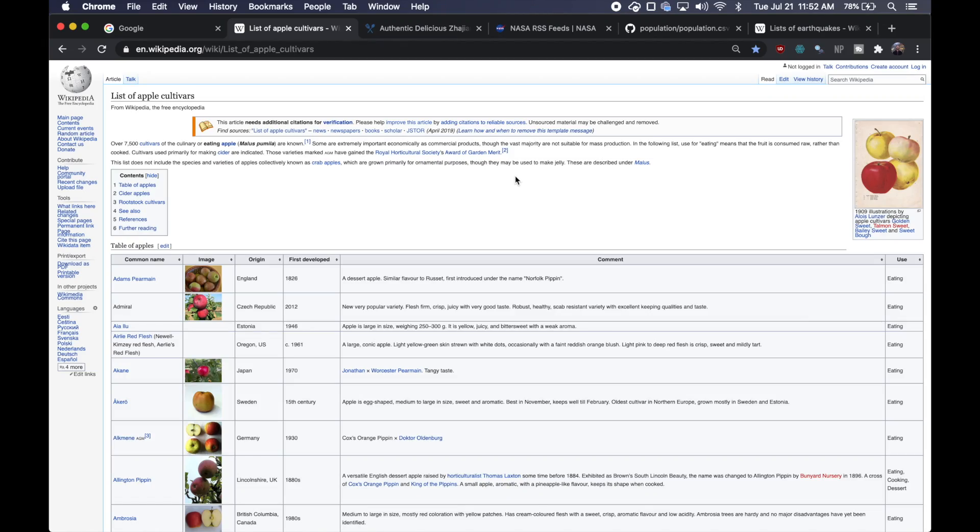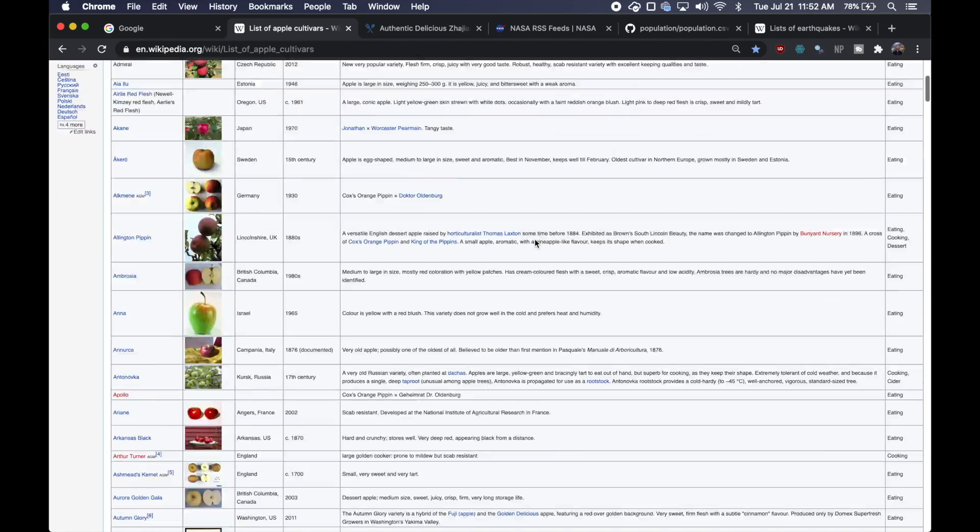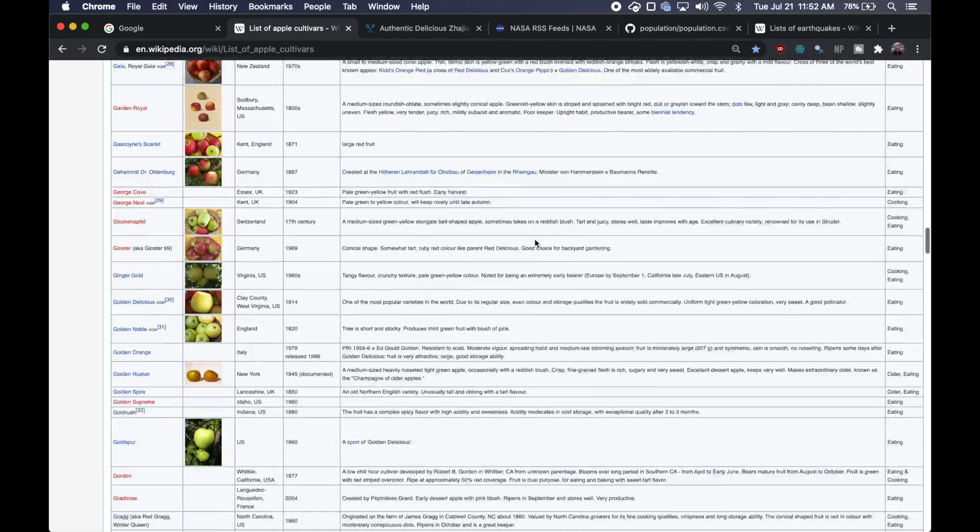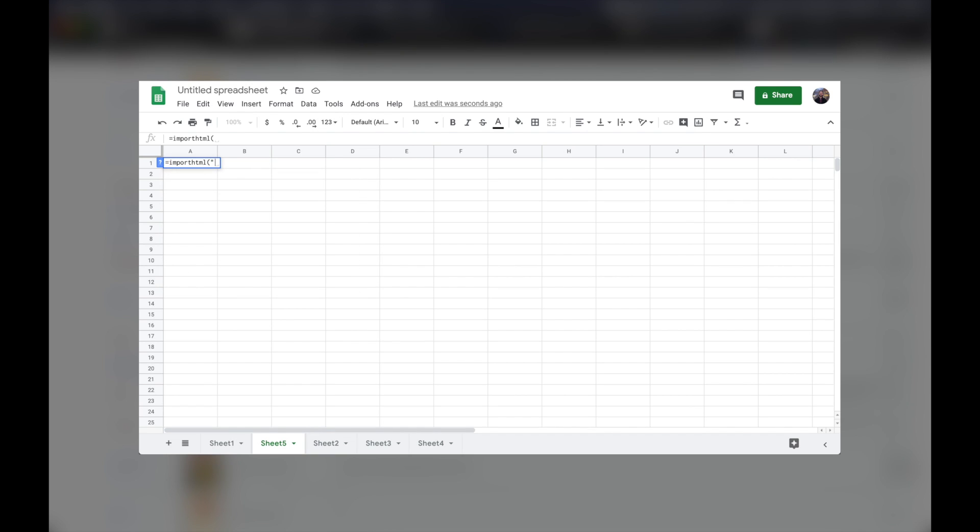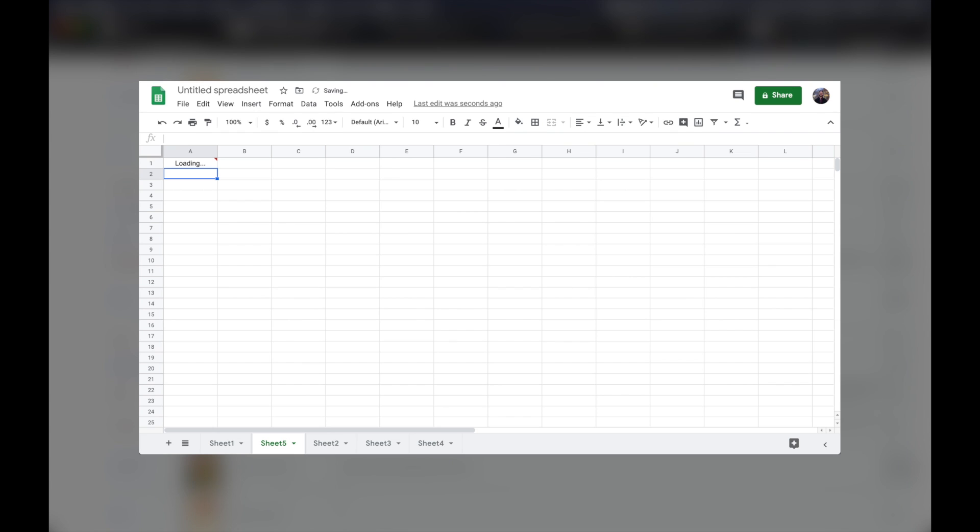You might be wondering why you'd want to use Google Sheets to web scrape. Well, here I've got a giant table of apple species, and by the time this sentence is over, I'm going to web scrape the entire thing from scratch using Google Sheets with just one line of code.